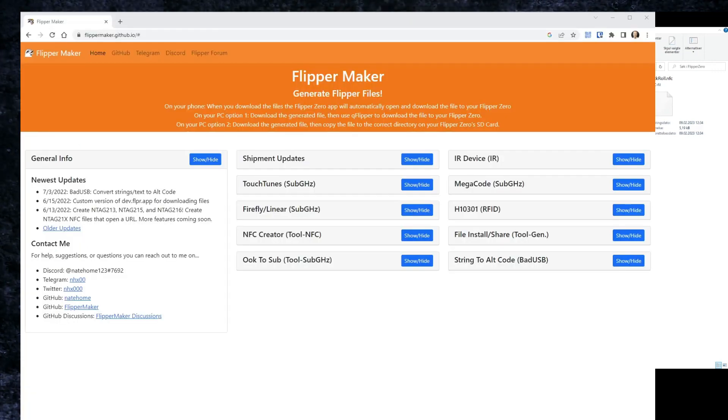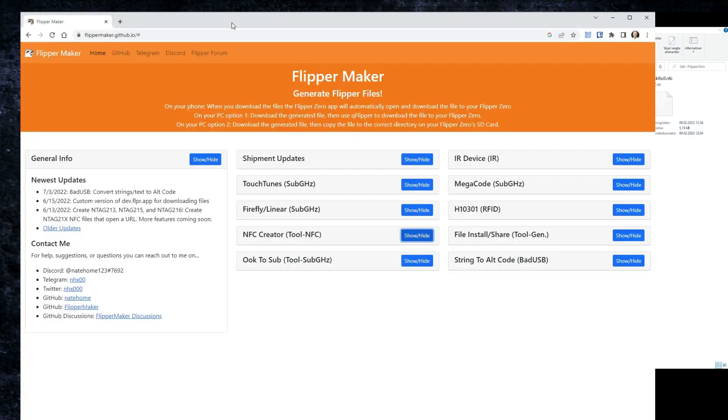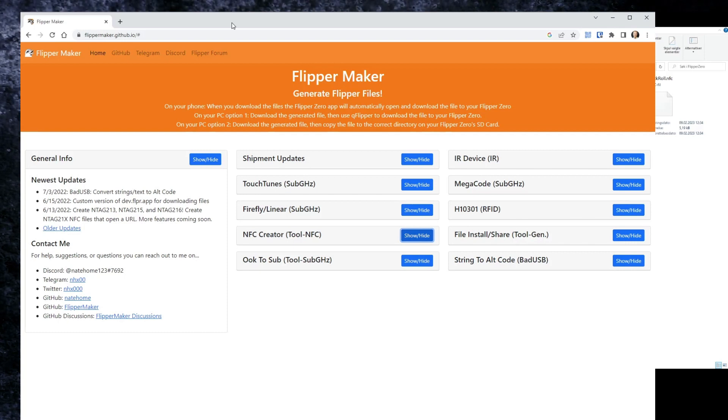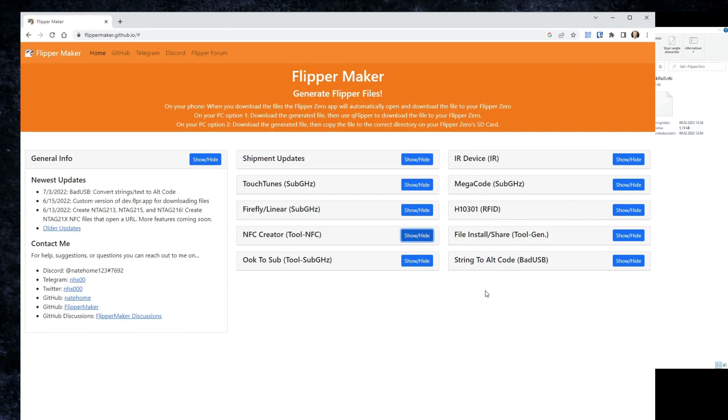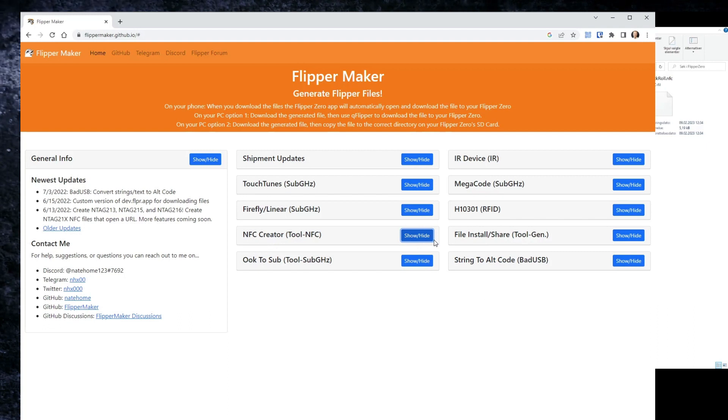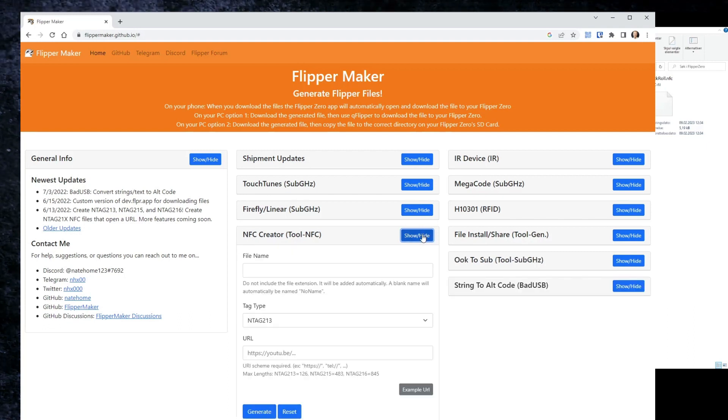Here is the Flipper Maker and it seems like this will be updated with many features in the future. They have an NFC creator tool which is quite neat. Let's look at that.